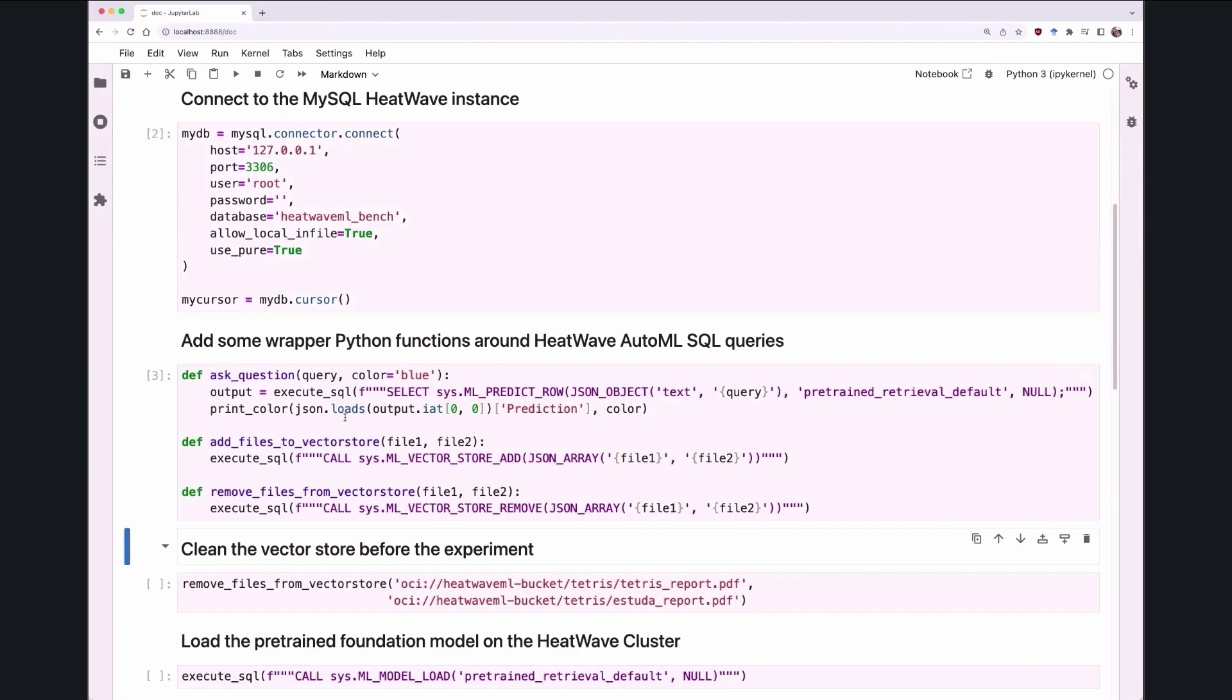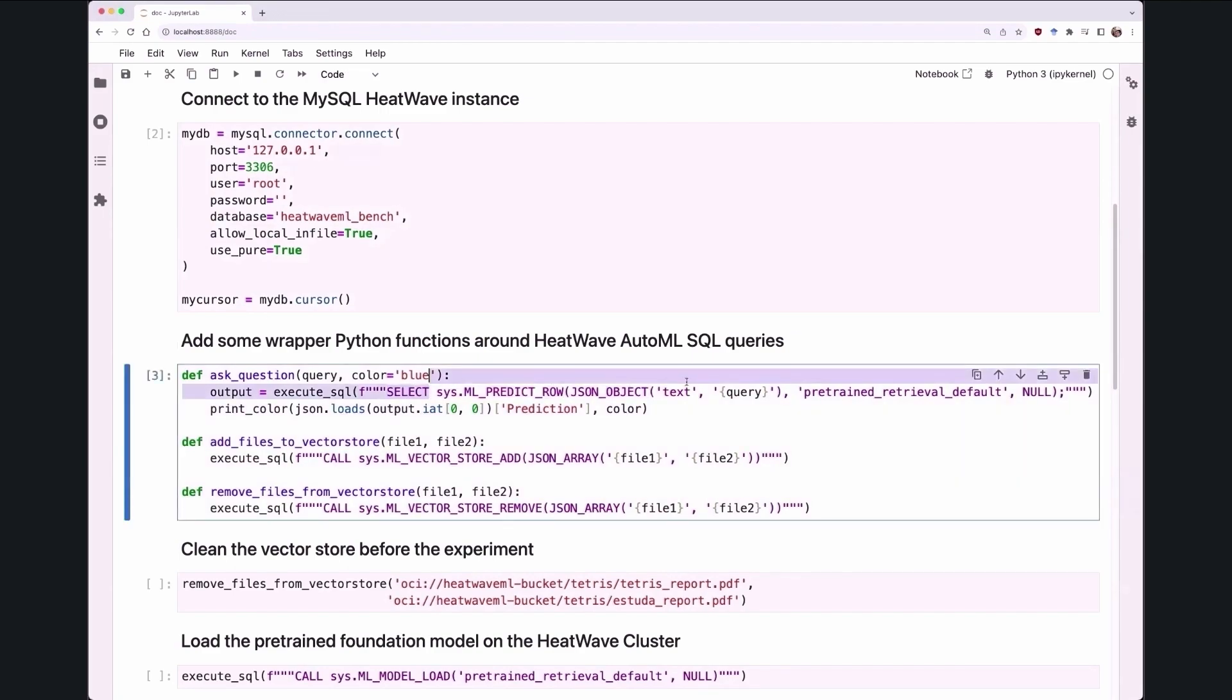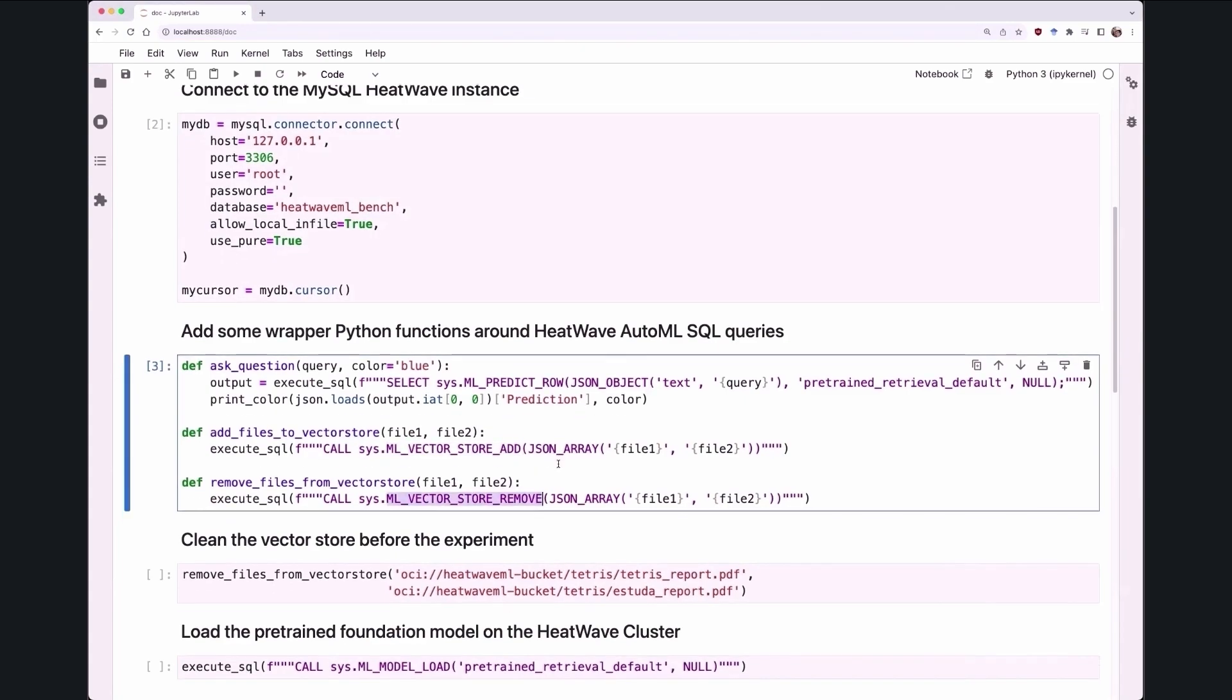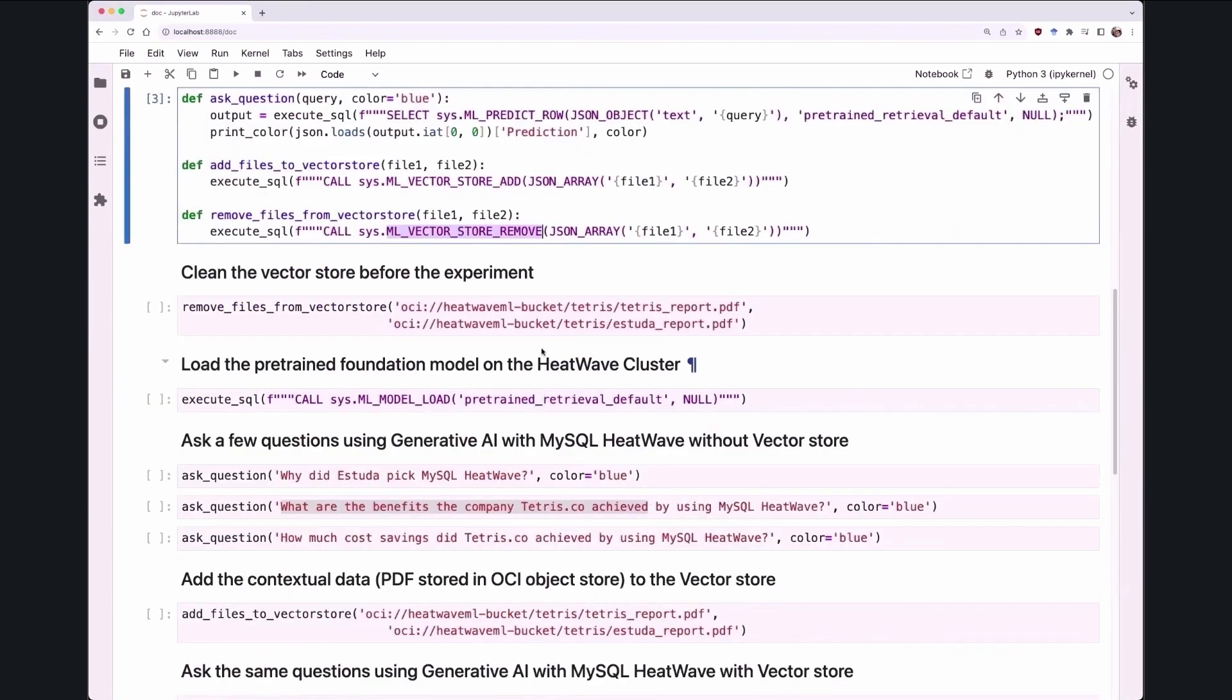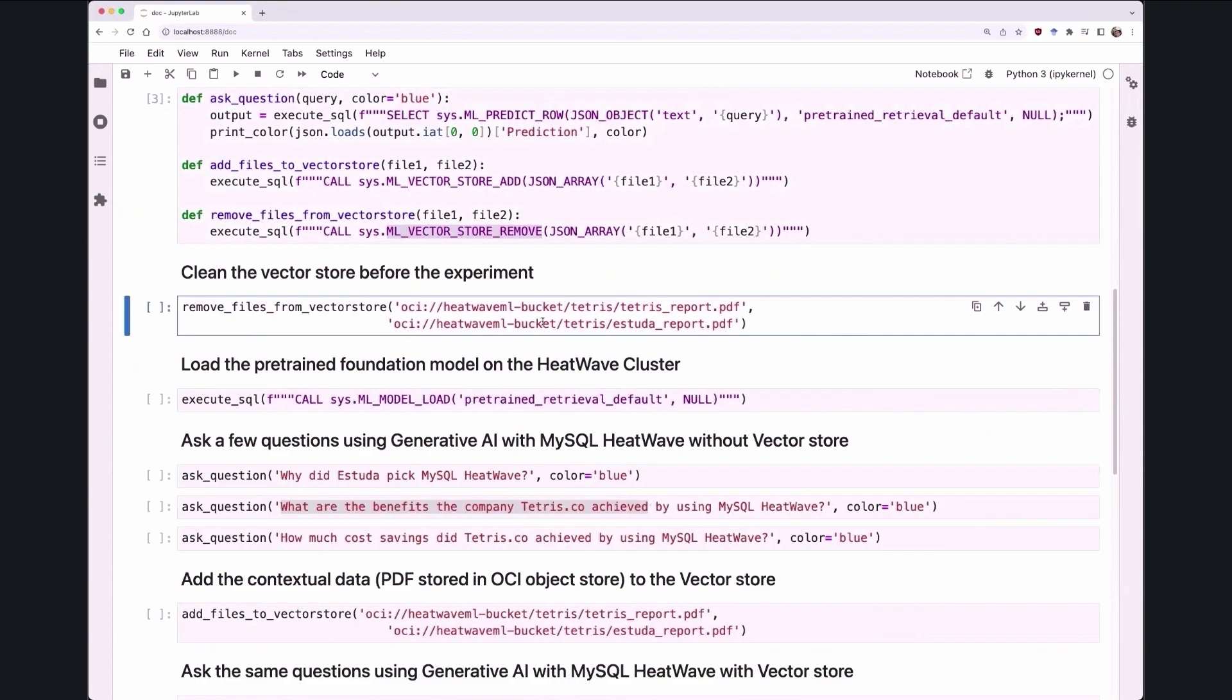So for instance, we have one of these interfaces called ML_PREDICT_ROW, which is used for machine learning. We are augmenting it so that the question which the user is asking is going to be sent as an argument to this function. We are introducing a couple of new interfaces for the VectorStore management, but these are all exposed as SQL interface.